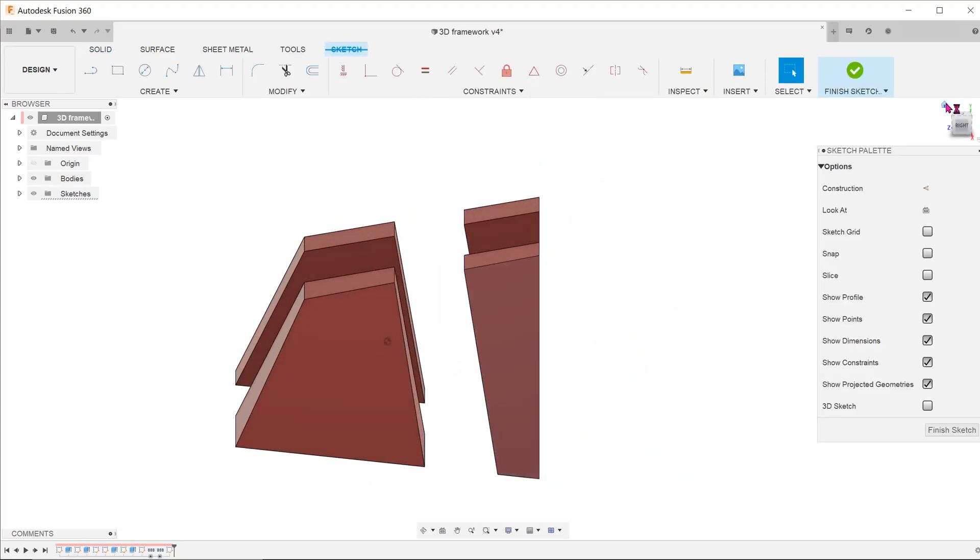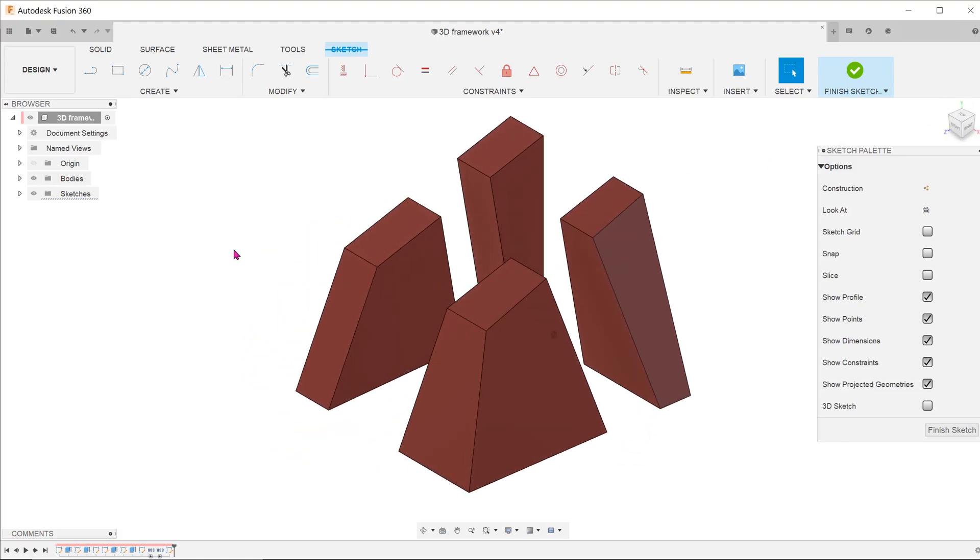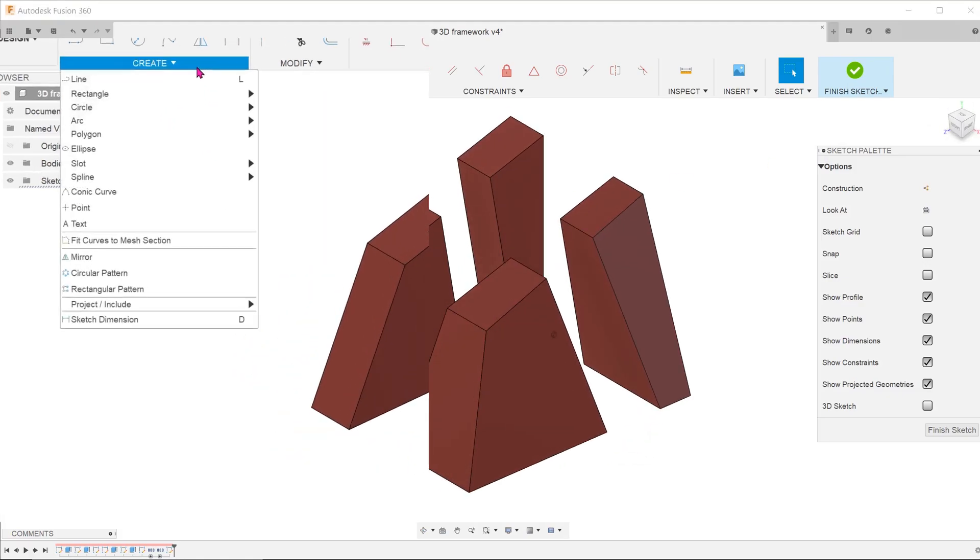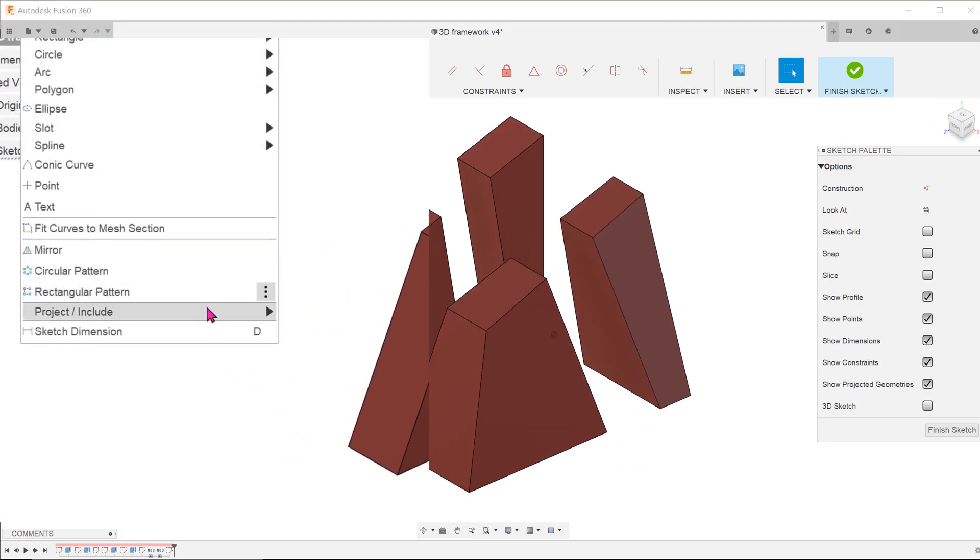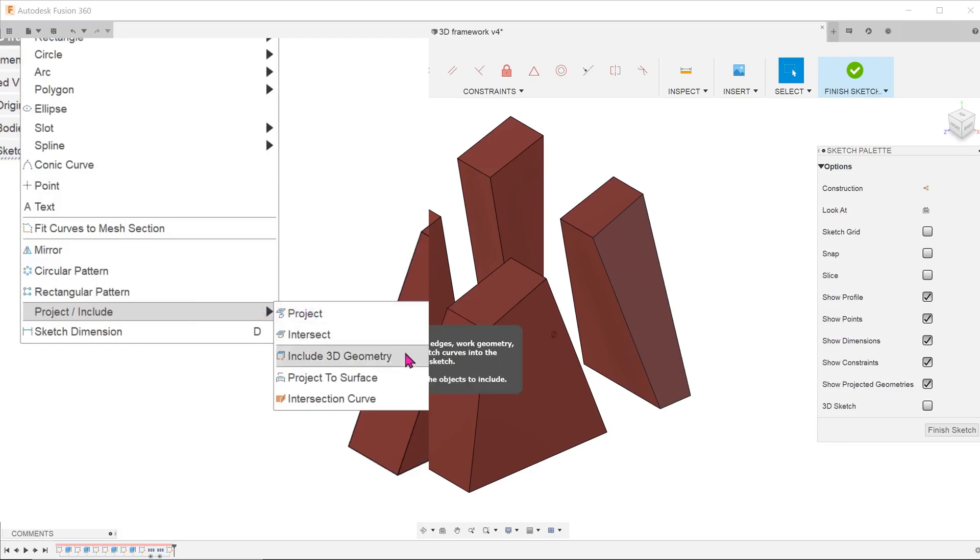Once you are in sketch mode, go to create, project include, include 3D geometry.